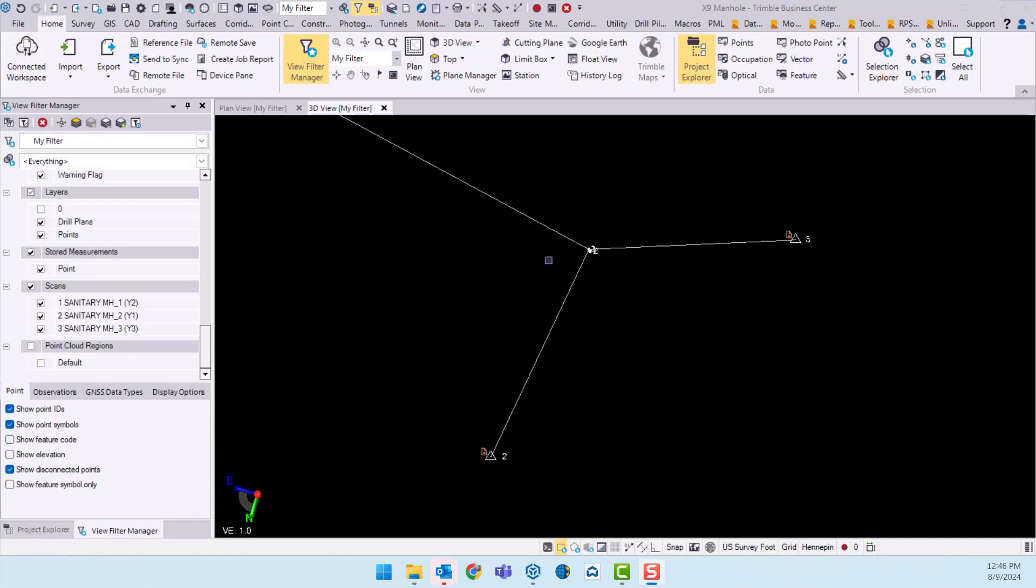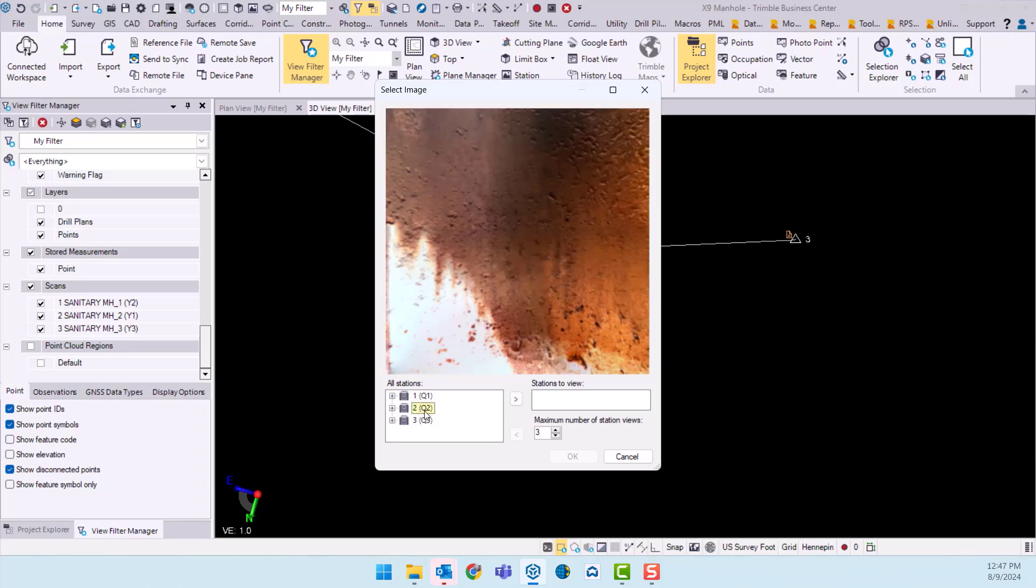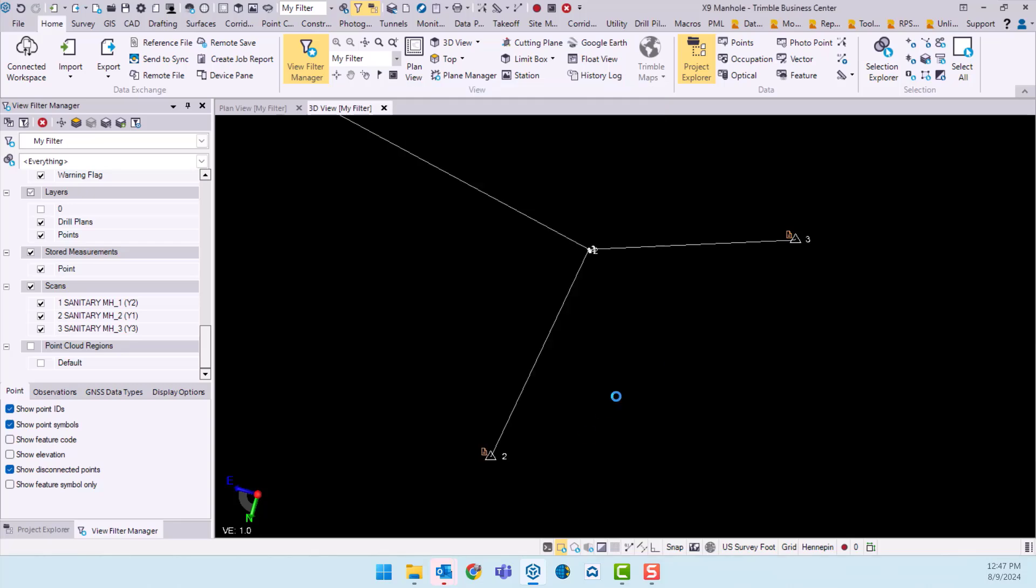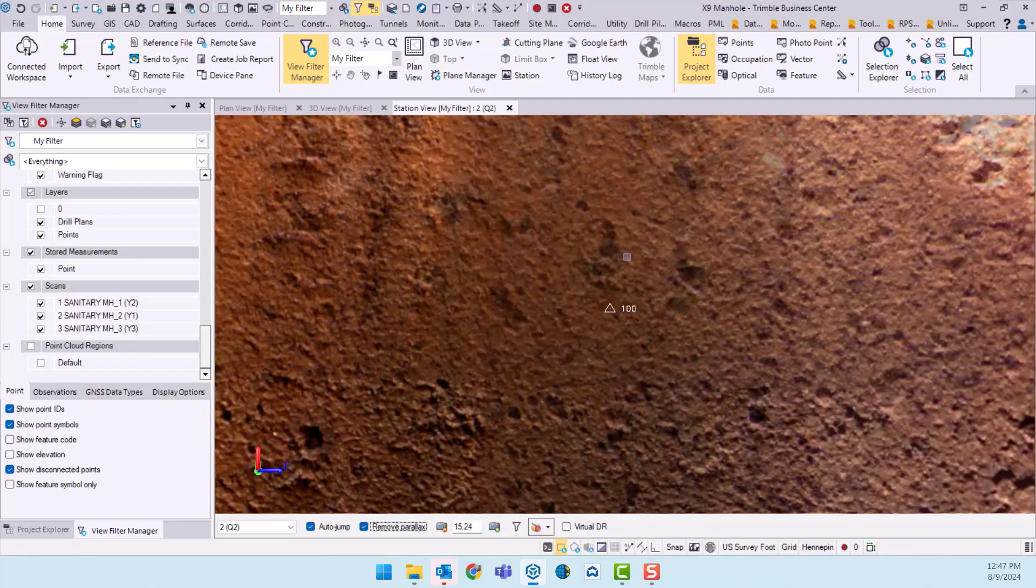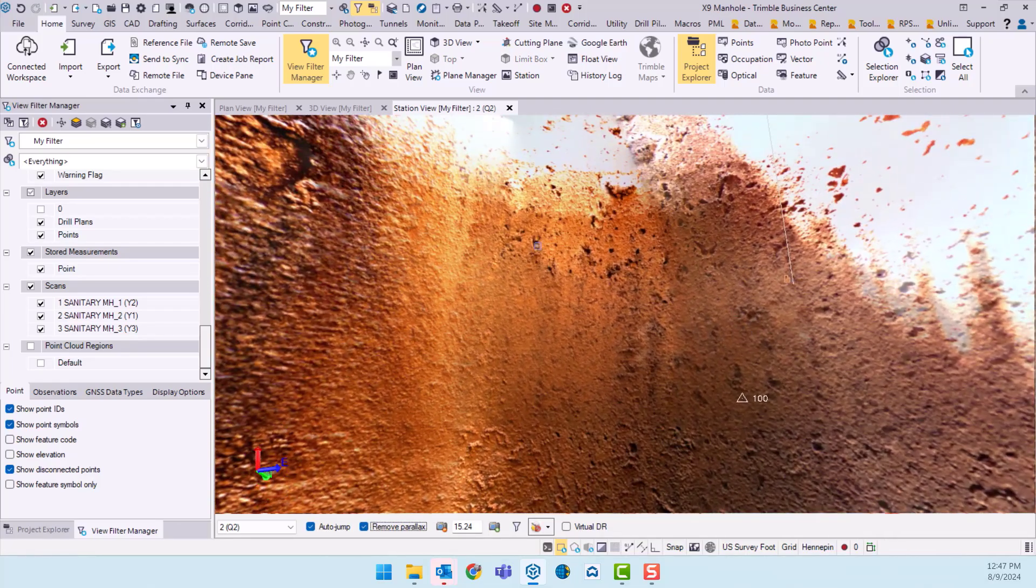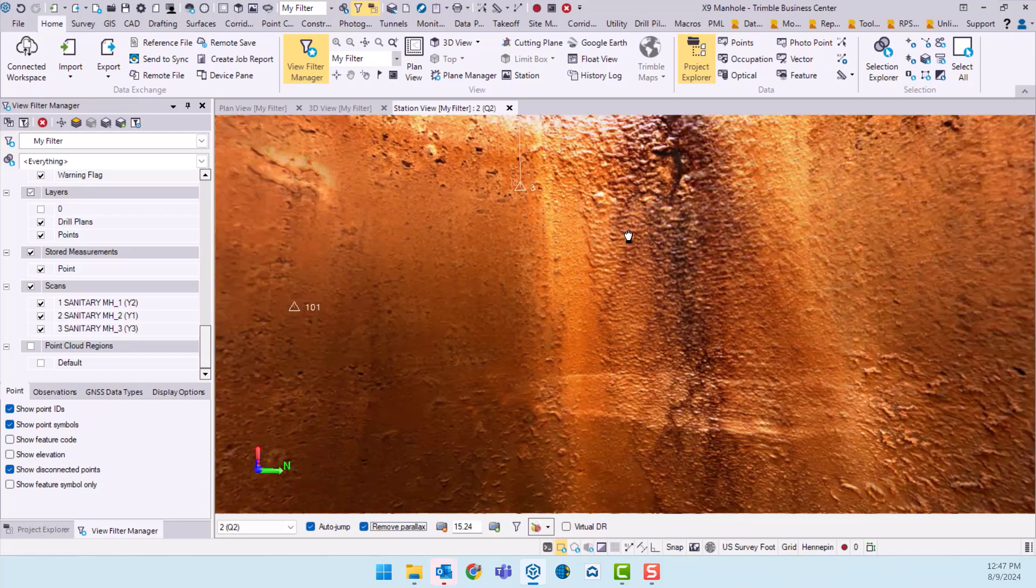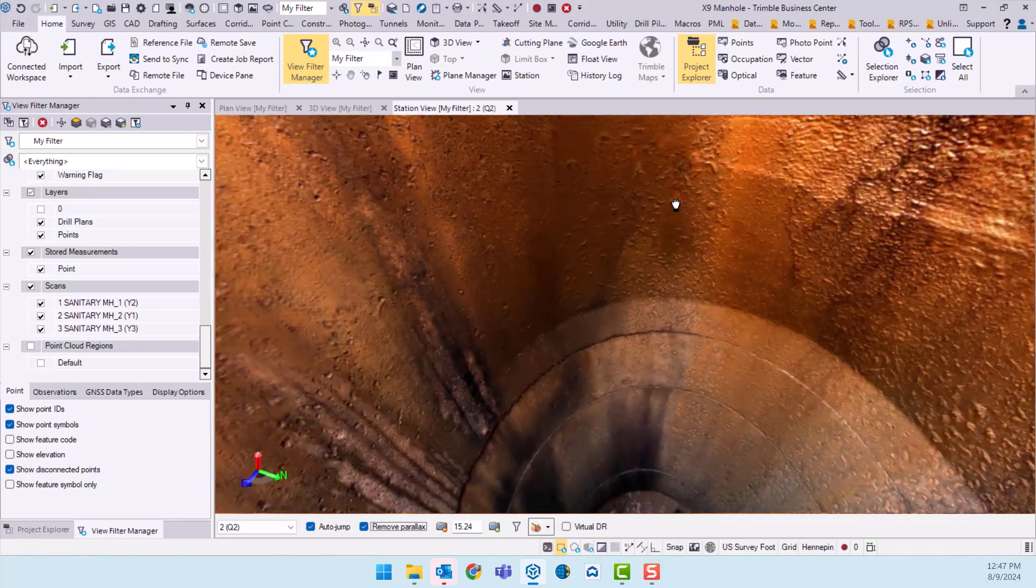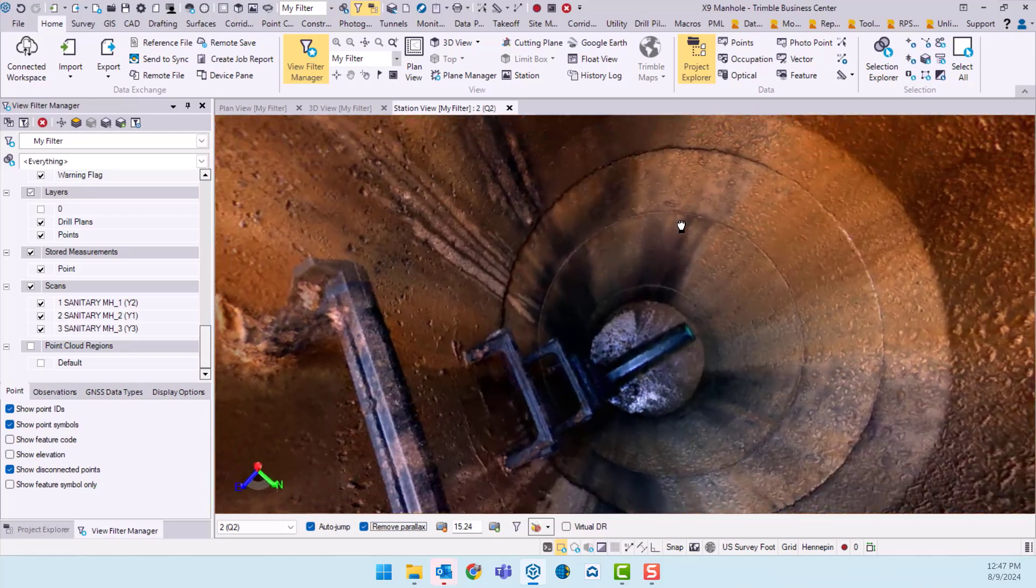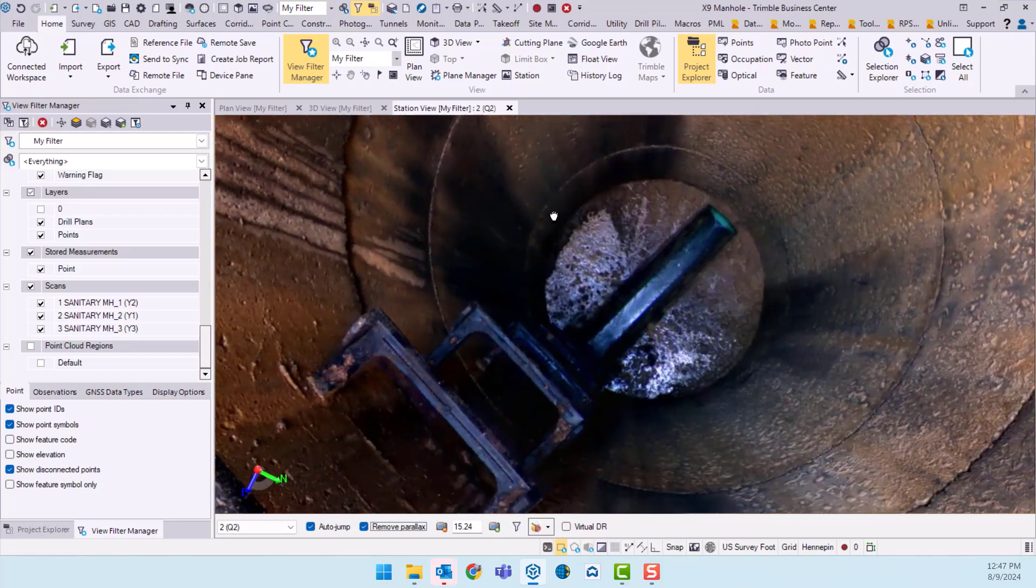If you're someone who wants to visualize the photos that were taken we can go ahead and open up a station view and let's just pick the one that was inside the manhole. Go ahead and pick station number two there. That'll open up your station view. So this is the panoramic photo that you can use for documentation things like that.